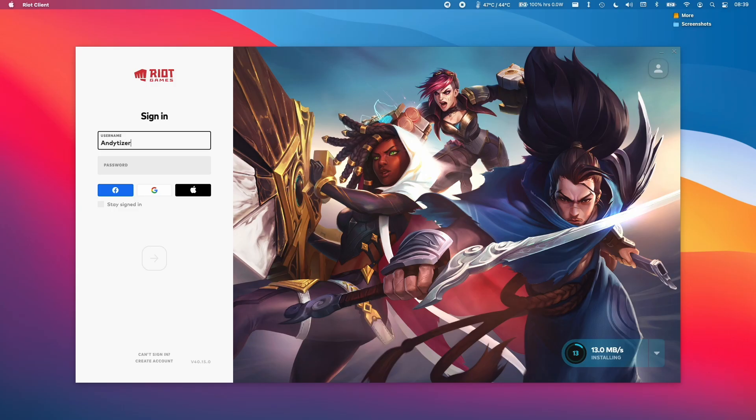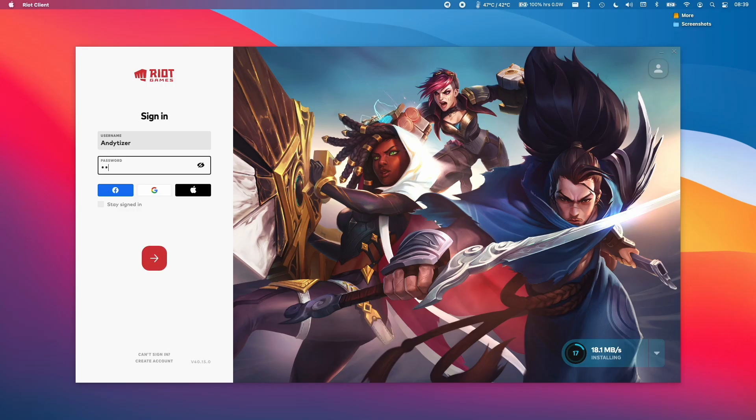The first thing you can tell is that League of Legends is actually downloading in the background here. You can see that on the bottom right-hand side of the screen. This means that we're avoiding this initial error that we had earlier.